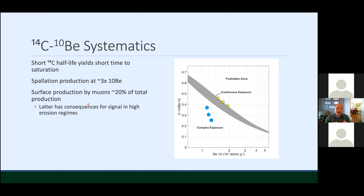To get everybody on the same page, I want to talk a little bit about systematics and review everybody's favorite pair-of-nuclide plot — the banana diagram. Carbon-14 has a very short half-life relative to beryllium-10, just over 5,000 years. Consequently, the accumulation systematics of any nuclide are to a first order controlled by the half-life of that nuclide. For carbon-14, the timescale of saturation is short relative to every other cosmogenic nuclide — on the order of 30 to 35,000 years approximately. It's produced by spallation processes at a rate about three times that of beryllium, and in most places globally, about 20% of the surface production is done by muons rather than spallation processes, which has important implications for the resulting signal measured.